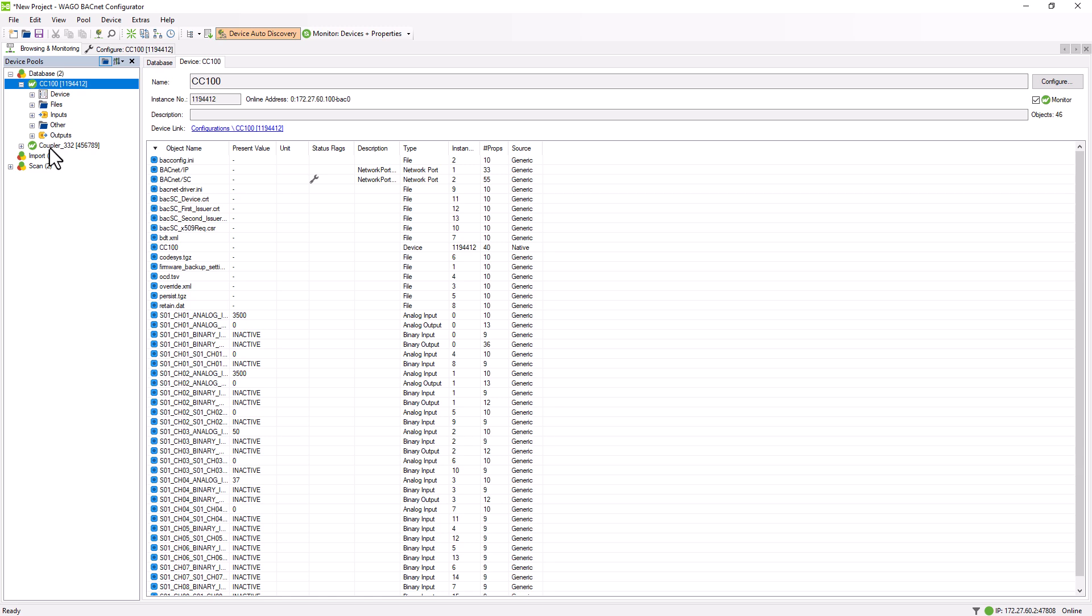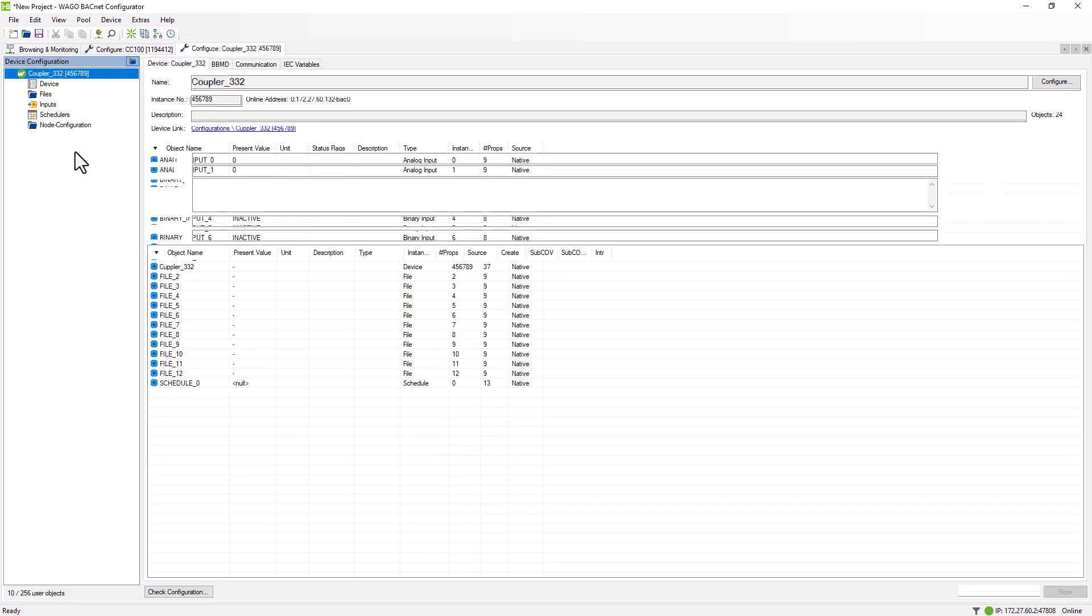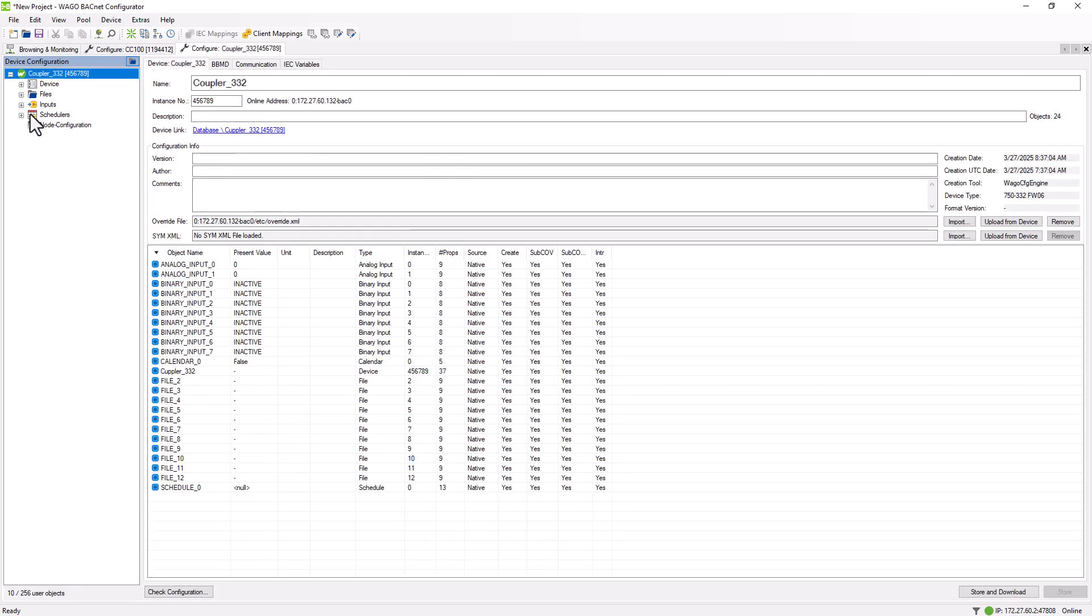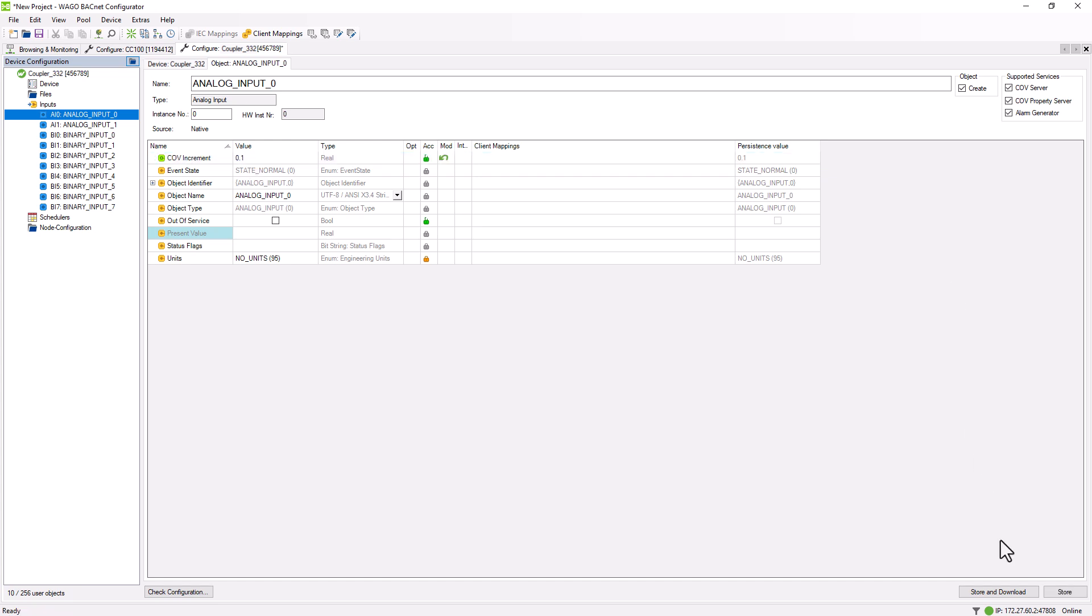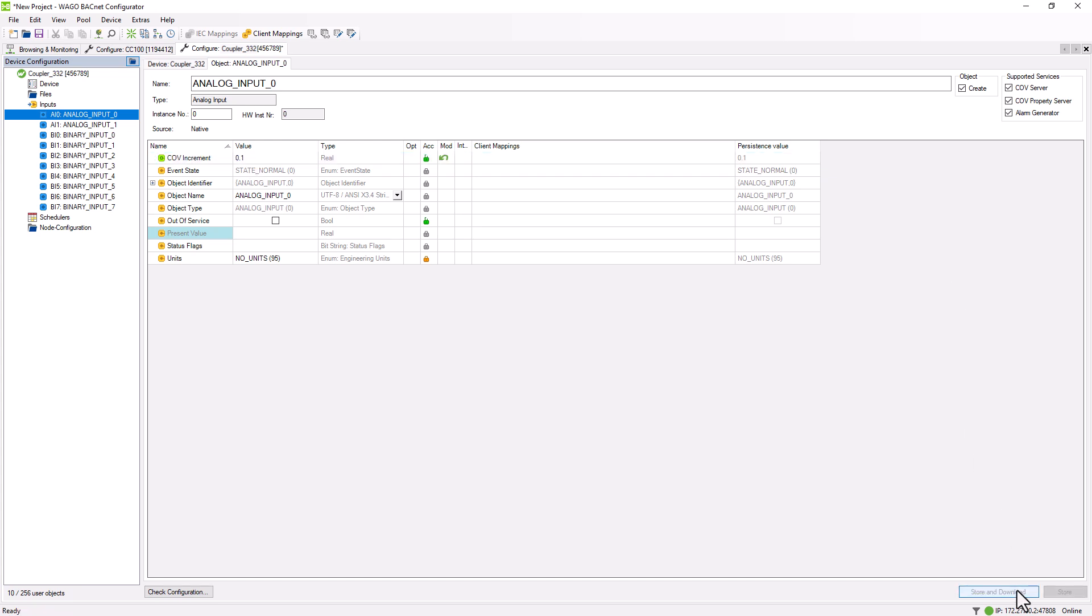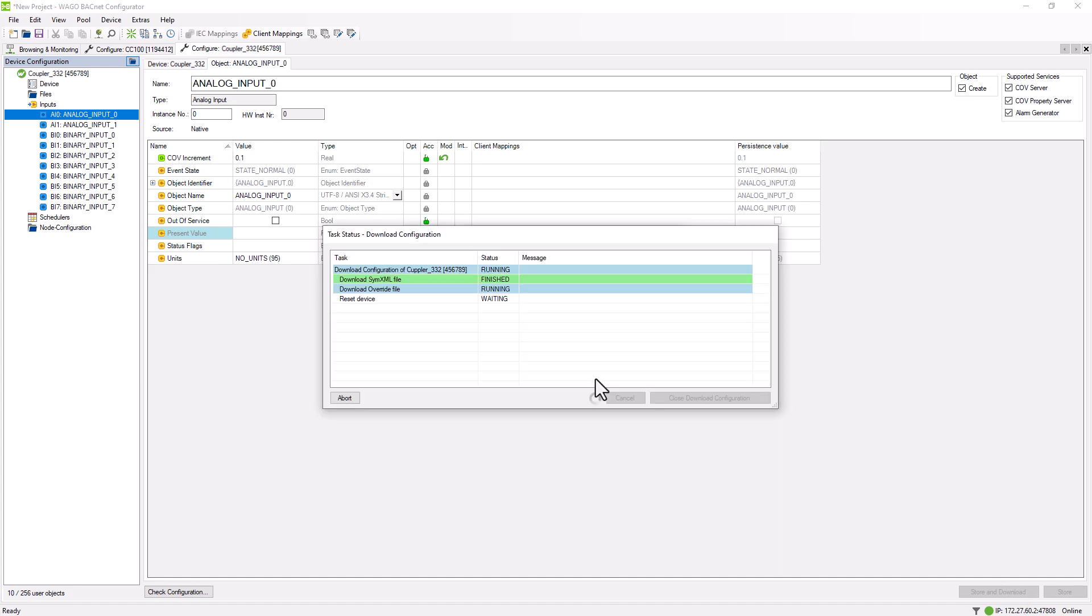The threshold for the Read function is set on the server, in our case, the coupler. Under Inputs, Analog Inputs, we find the property COV increment. Here we can specify, for example, a value of 0.1, meaning the value change must be at least 0.1 before being sent to the CC100 that has subscribed to this value.